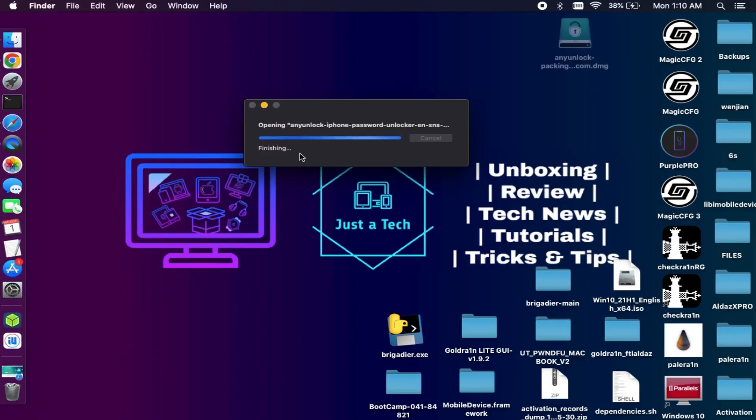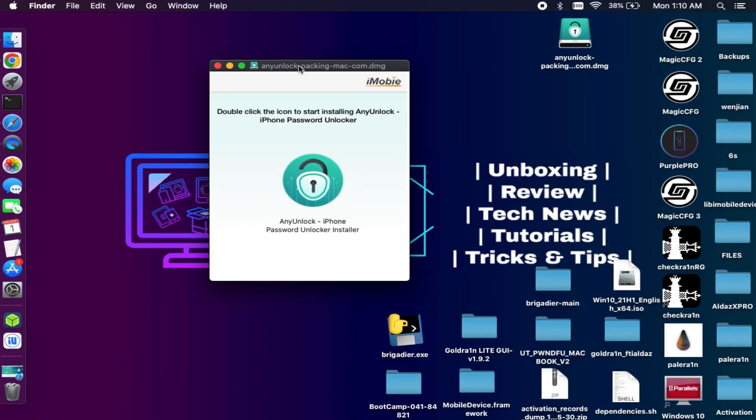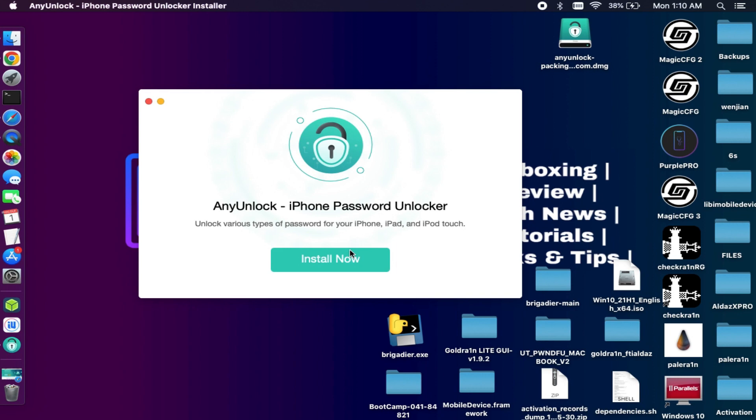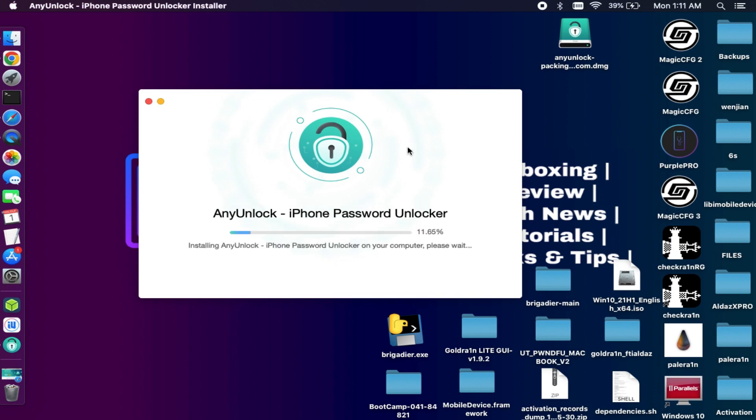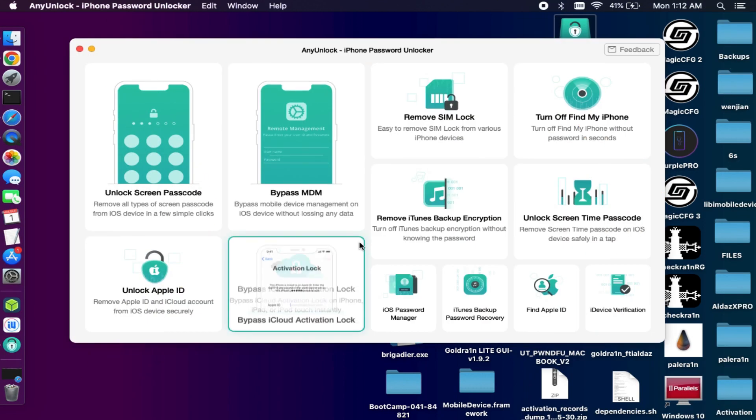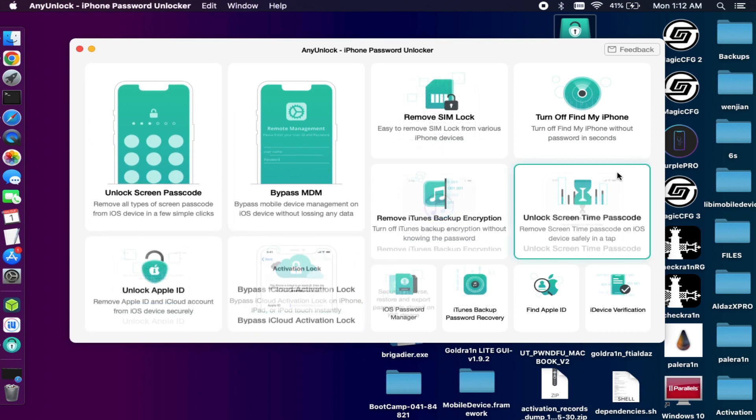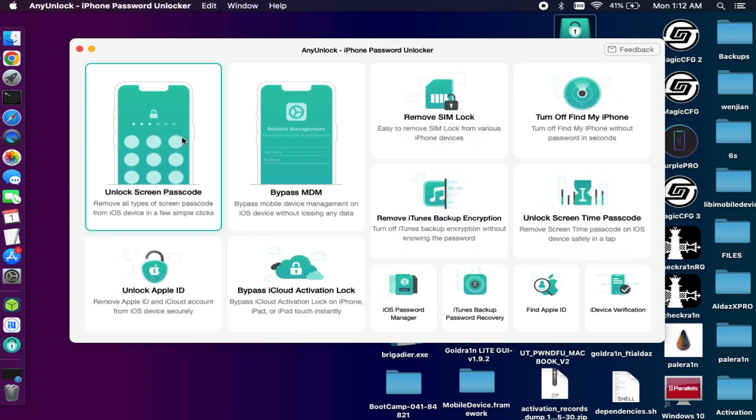Just check out the description link or visit the official website for complete information. After the download you can simply install it. Alright, after that you will see all the features of the tool in a single place.